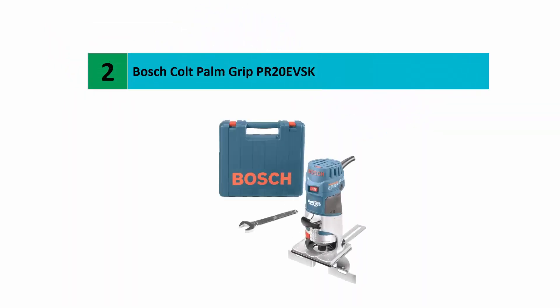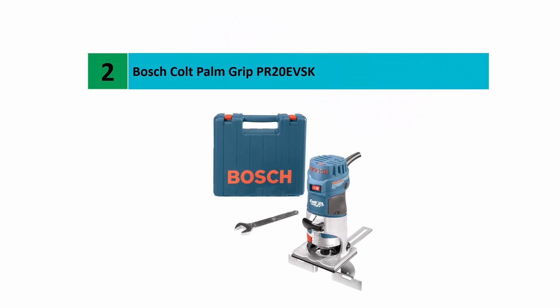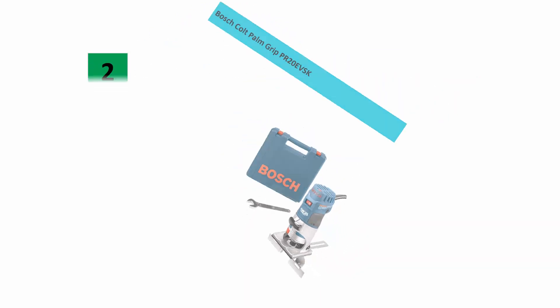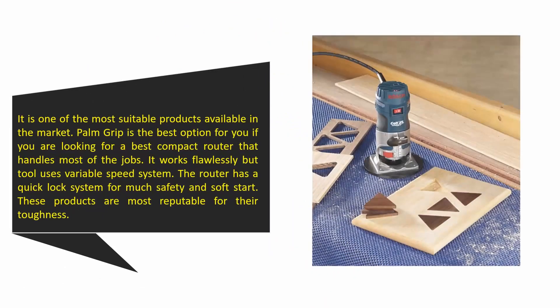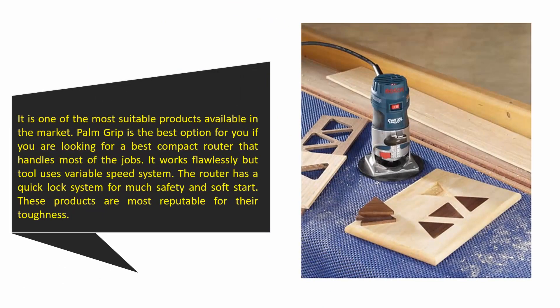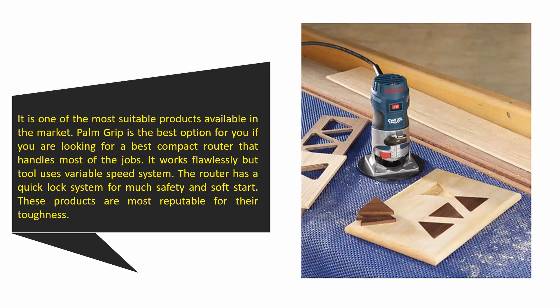Nearing the top of our list at number 2: Bosch Colt Palm Grip PR20EVSK. It is one of the most suitable products available in the market. Palm Grip is the best option for you if you are looking for a compact router that handles most jobs. It works flawlessly and uses a variable speed system.